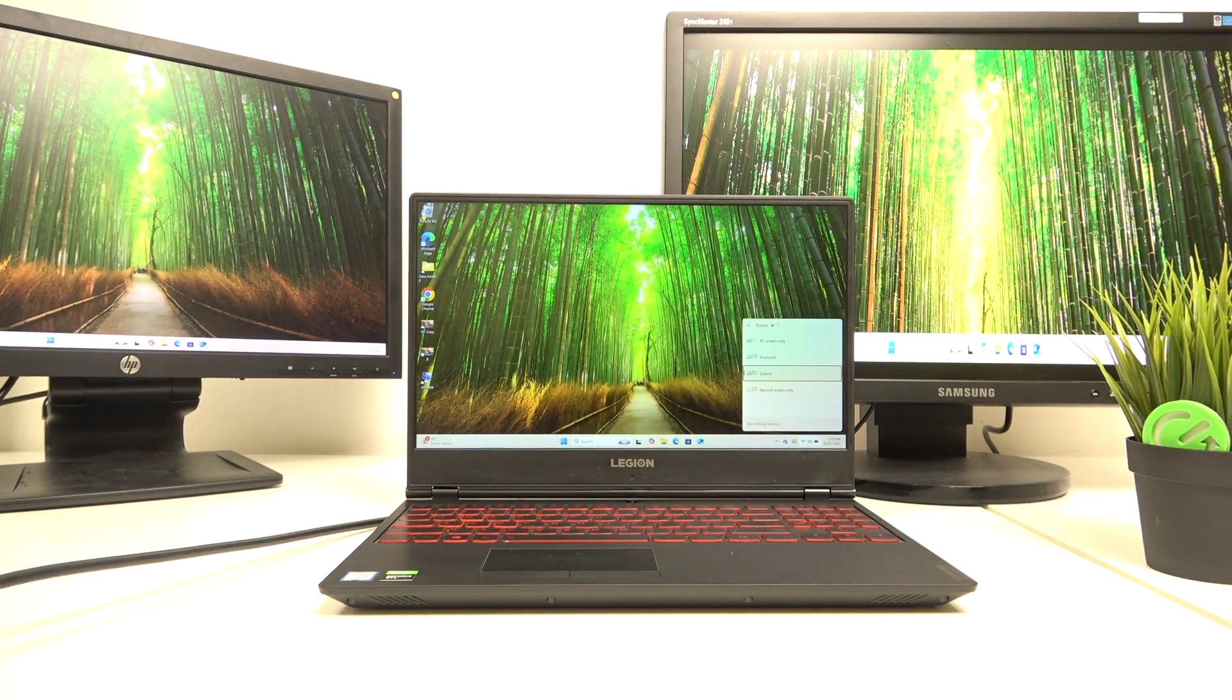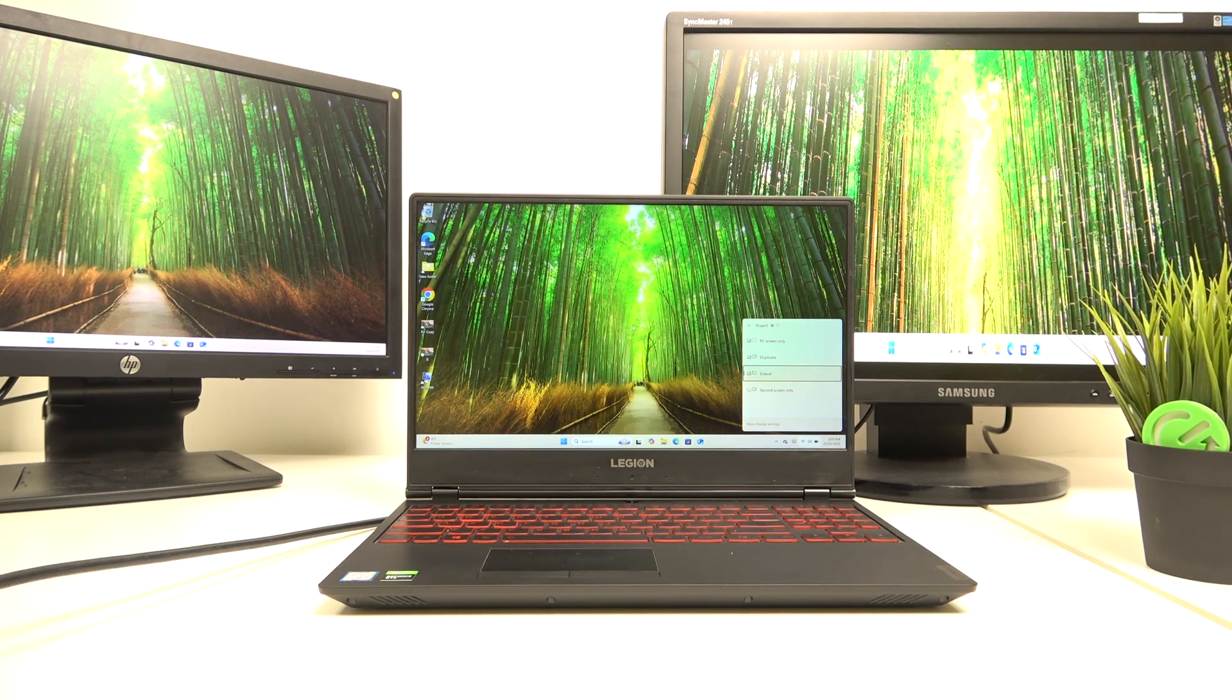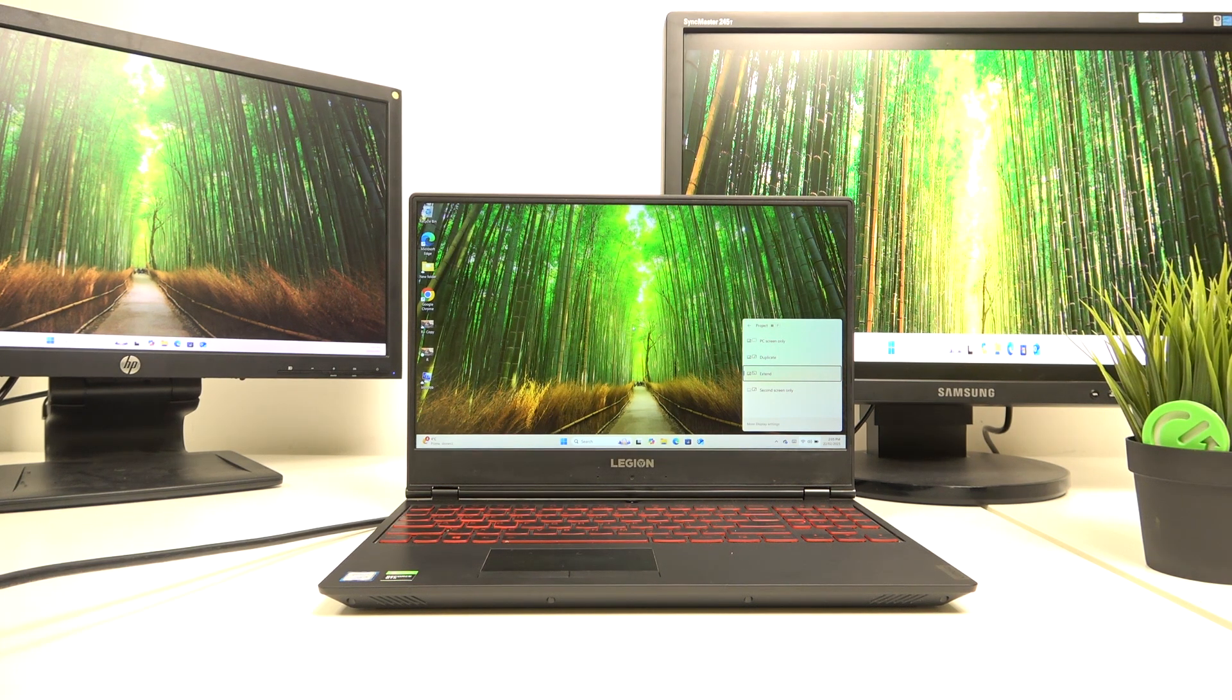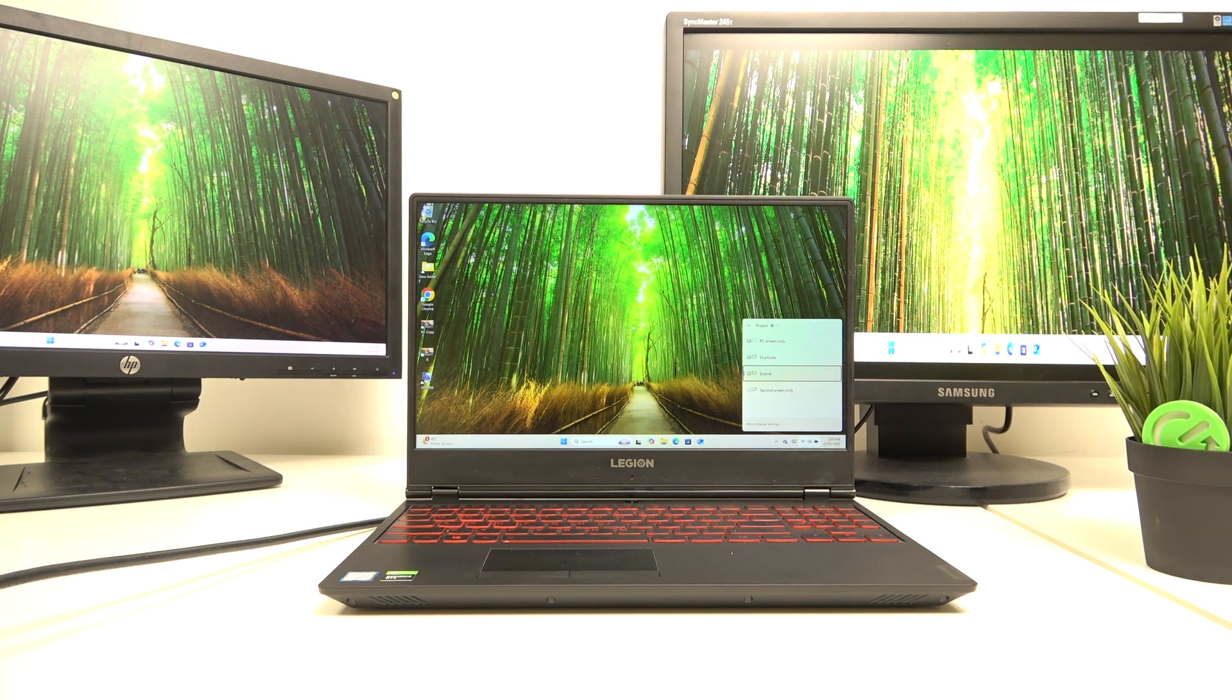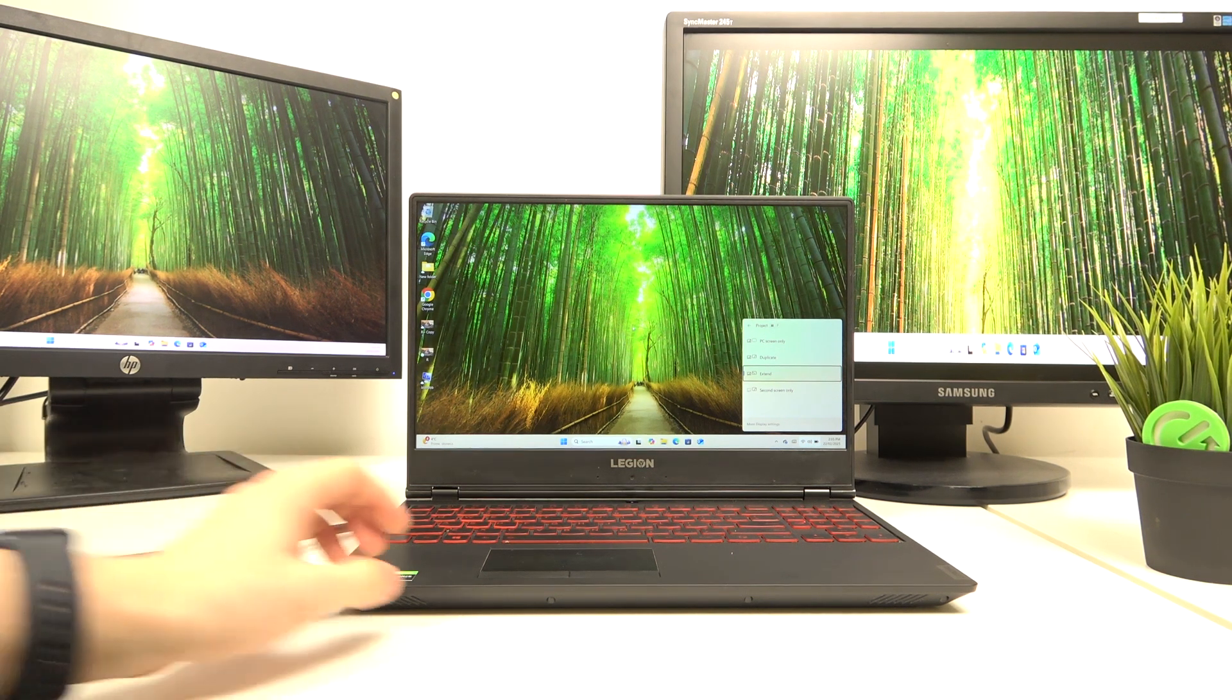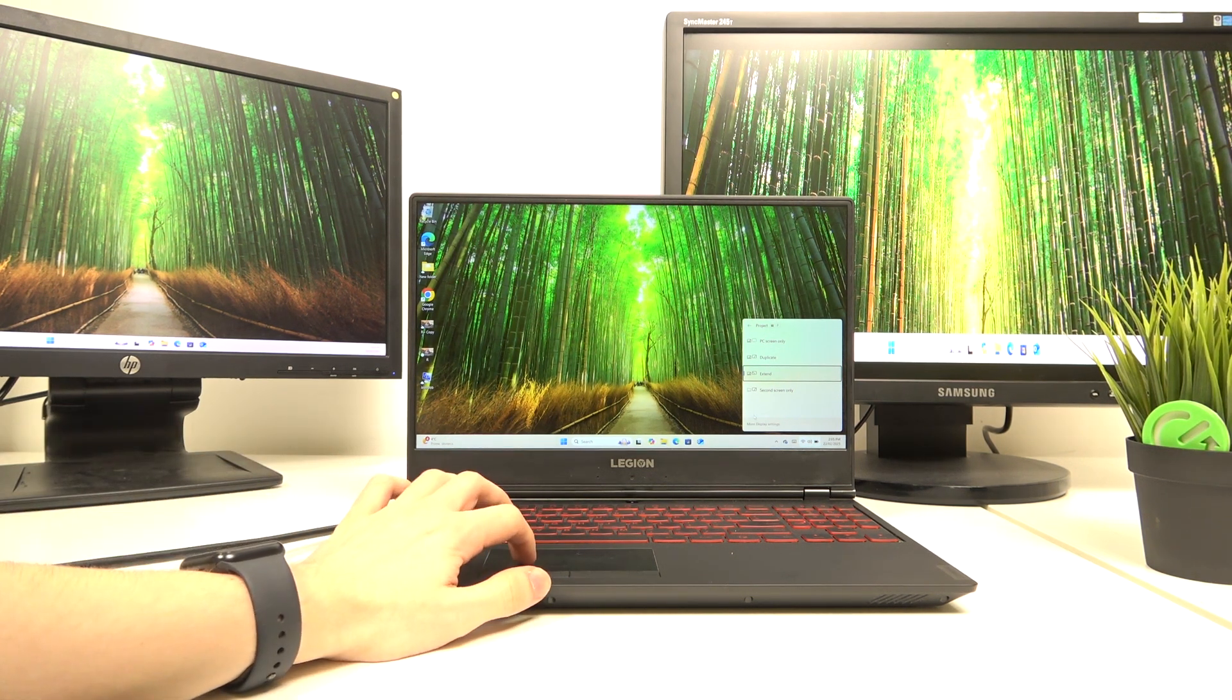Then it will open this screen, and here we can select whether we want to show things on PC screen only, duplicate, extend, or second screen only. And actually, I'm gonna go to more display settings.